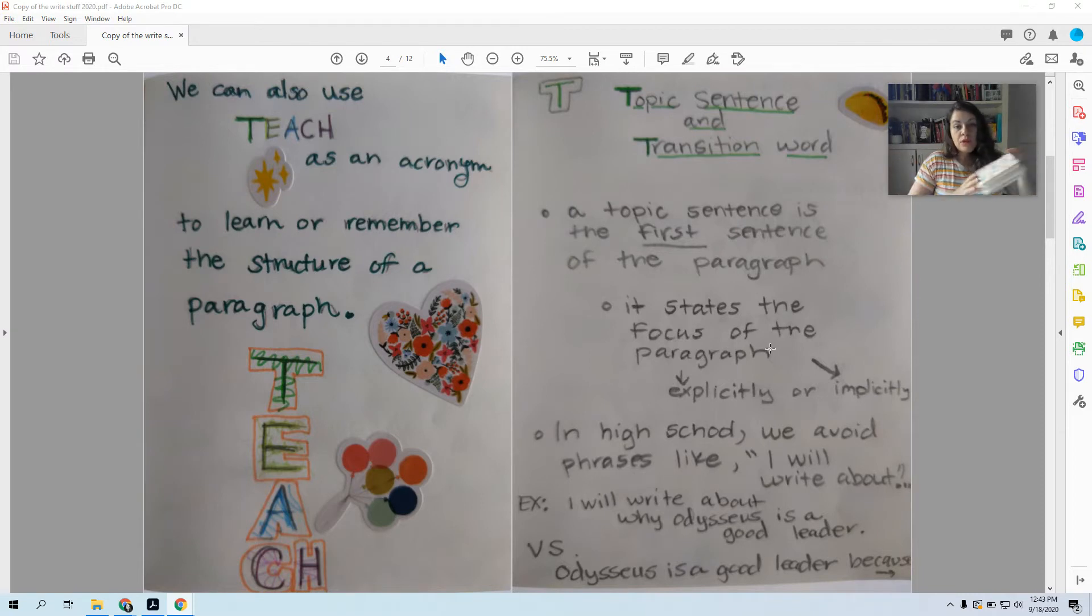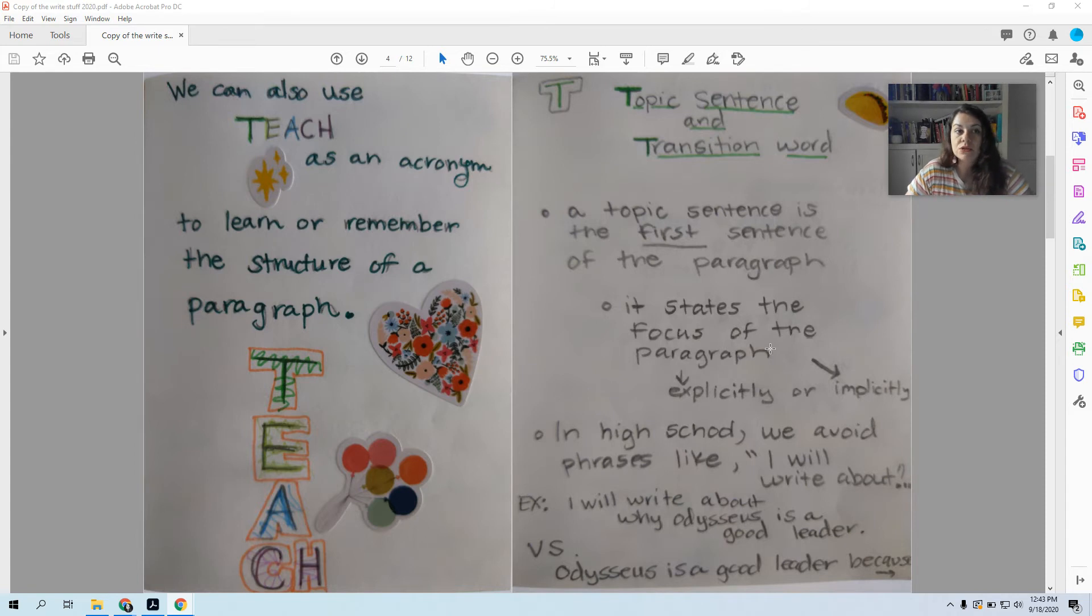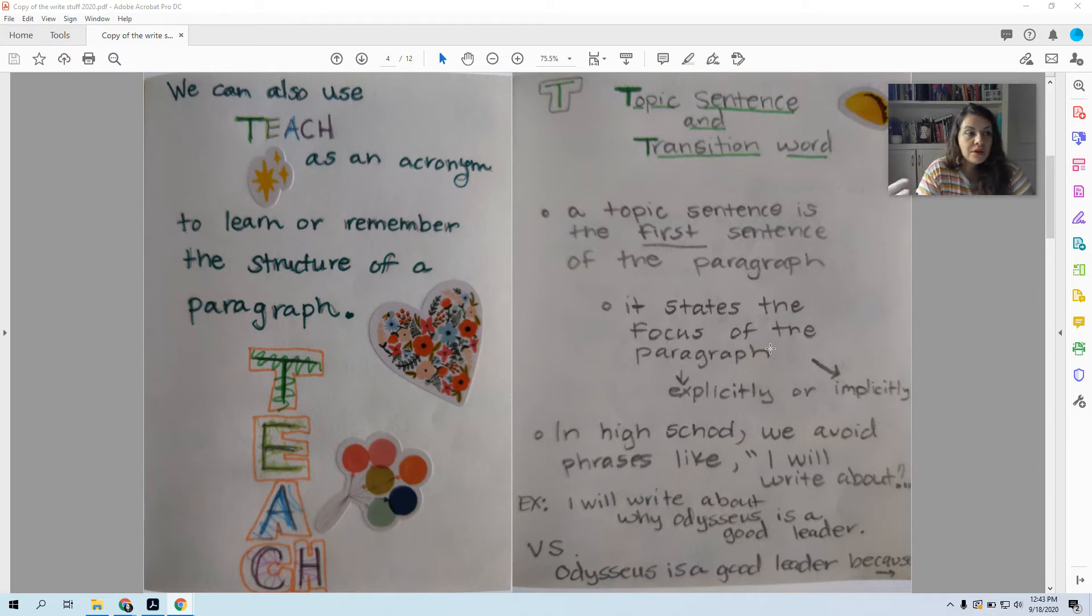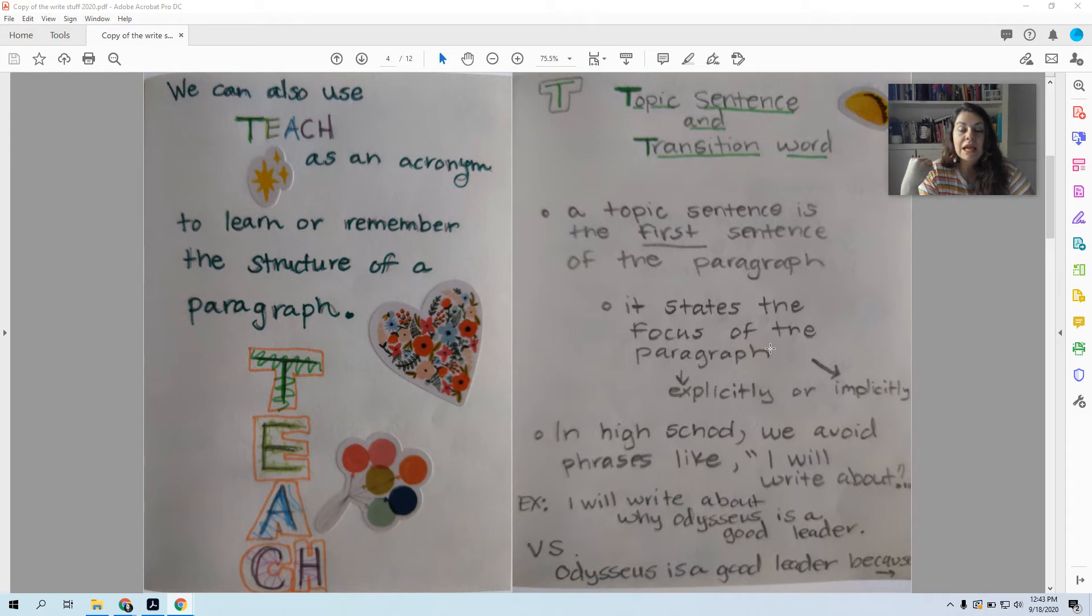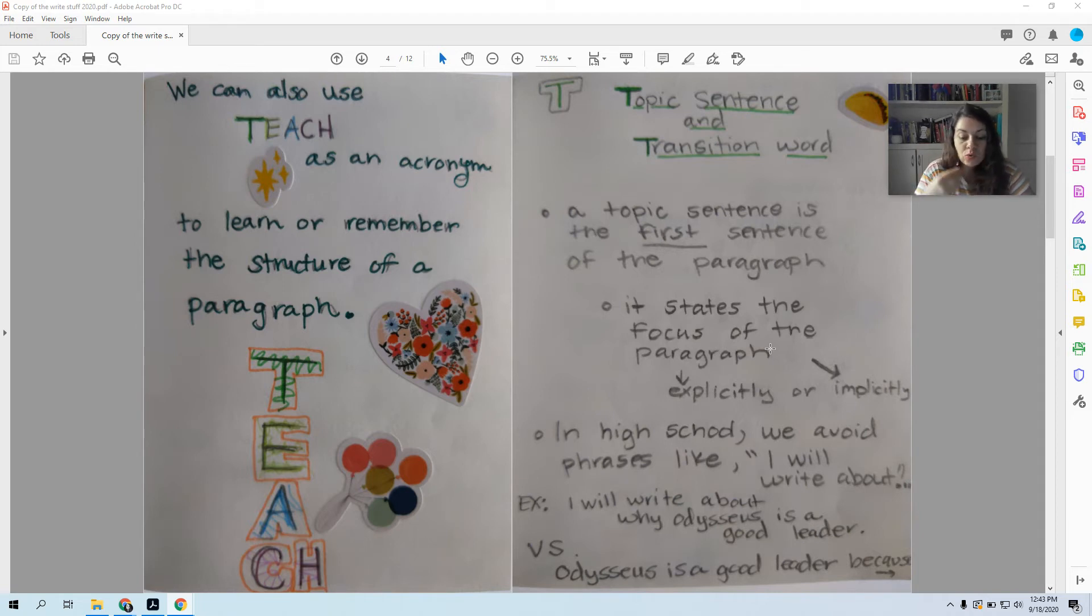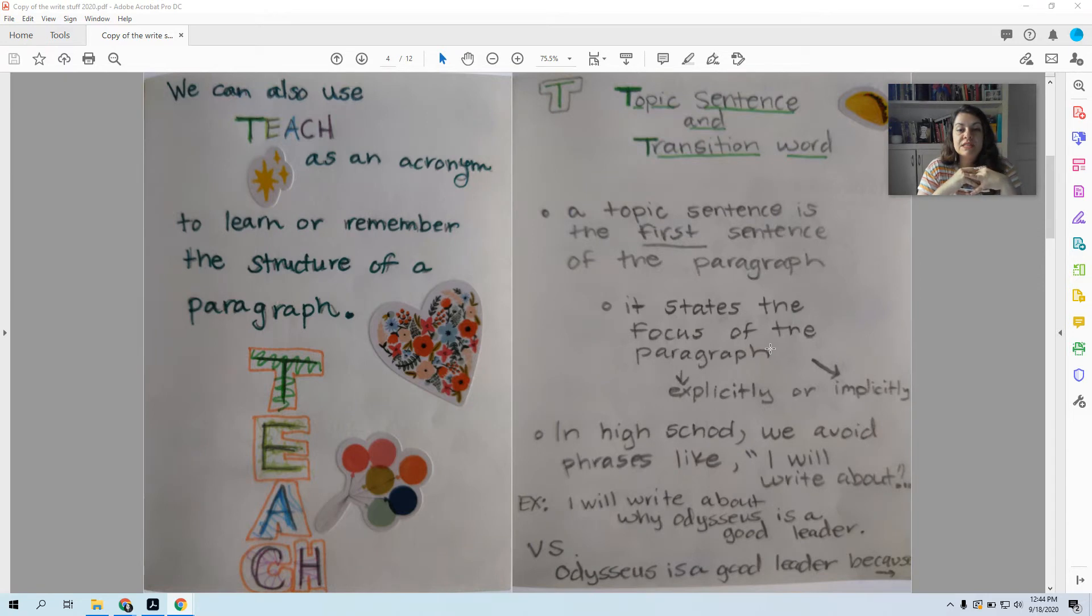Now when we are in high school, we want to move away from saying stuff like, 'in this paragraph I will write' or 'in this essay I will explain.' Because you want to explain or inform more subtly. You want to be more implicit. Explicit is when you specifically state something. Implicit is when you just tell someone. And it's more sophisticated, more mature to just do it without saying what you are doing.